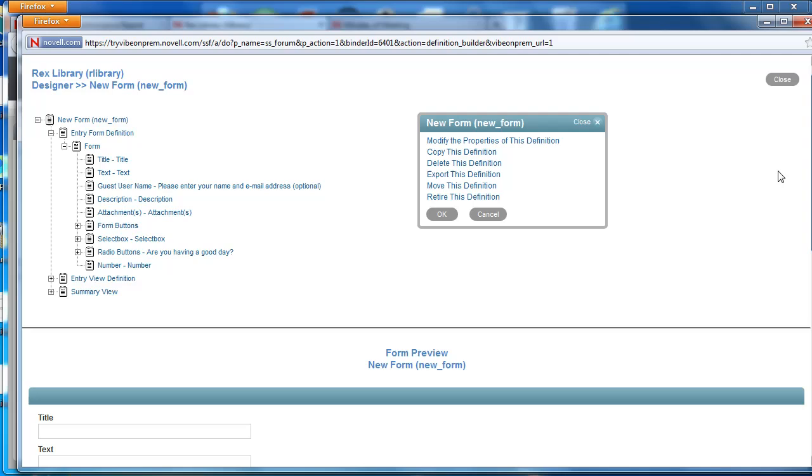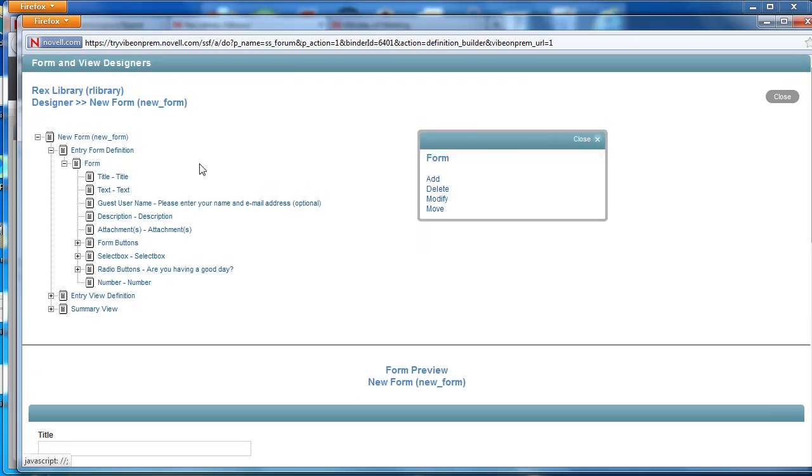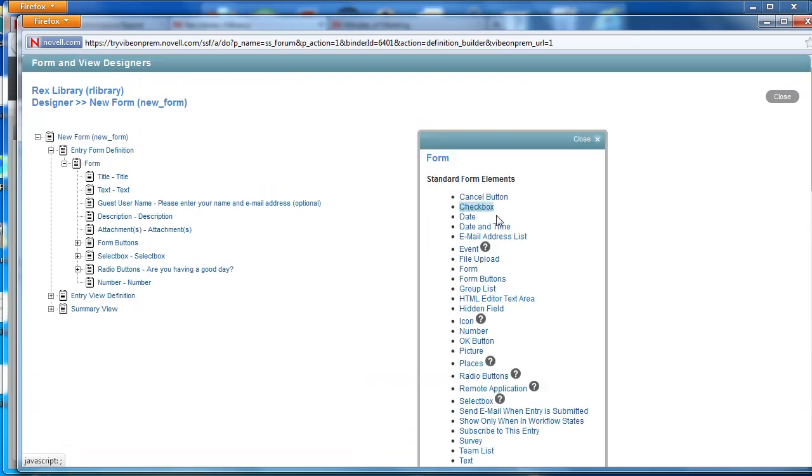Now if we want to create another one of these elements, we would select form and select add under the form options and then choose the HTML editor text area.